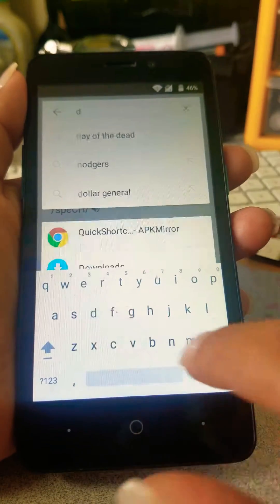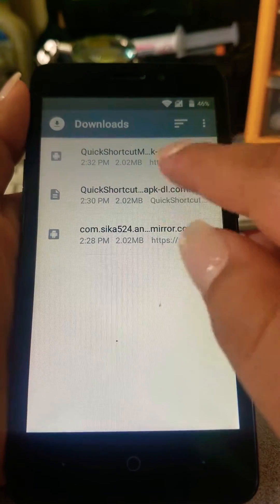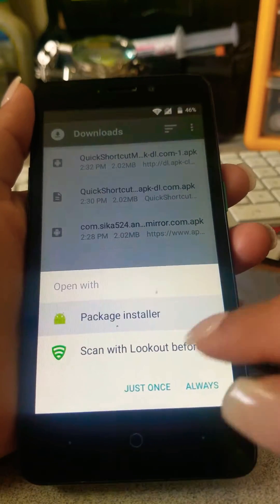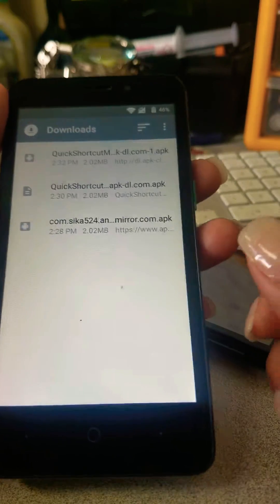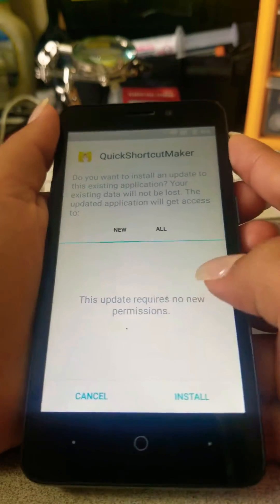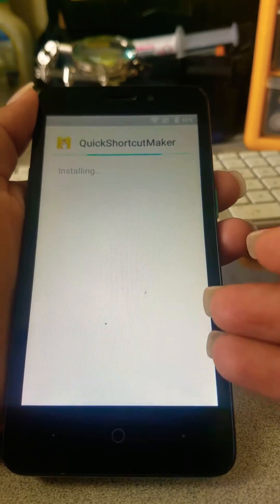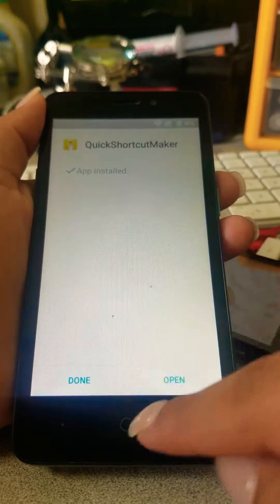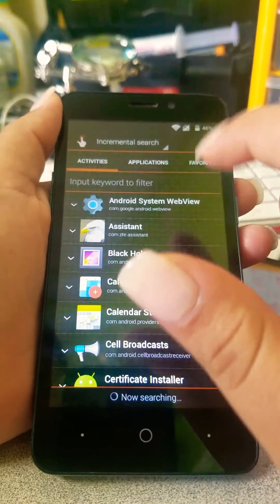Go to Downloads and find what we just downloaded. I tried three times so I'll just do the first one — if it doesn't work I'll go to the next one, but it's the same Quick Shortcut Maker. Tap 'Always' or 'Just Once' and the Package Installer will open. When you do this it's going to ask you to go to Settings and approve Unknown Sources — enable that, then come back and install again.